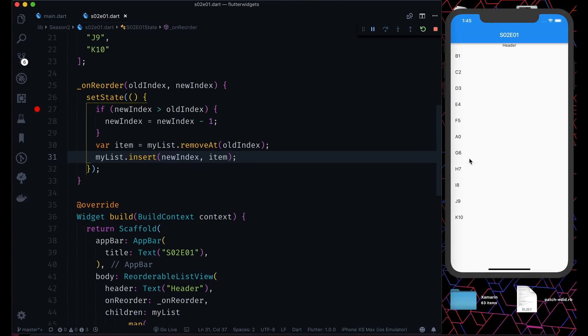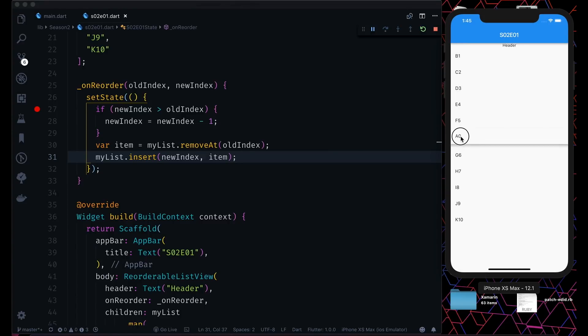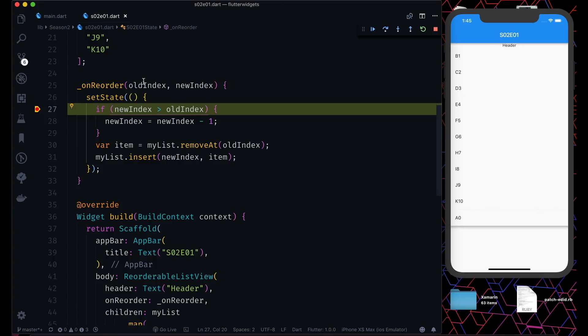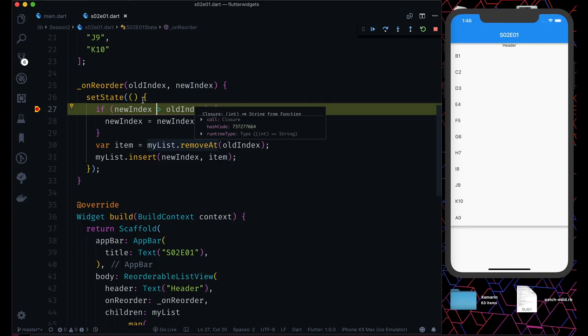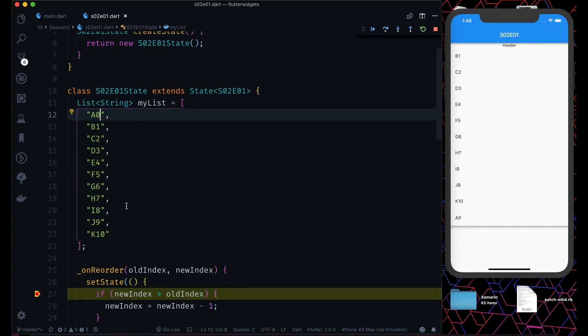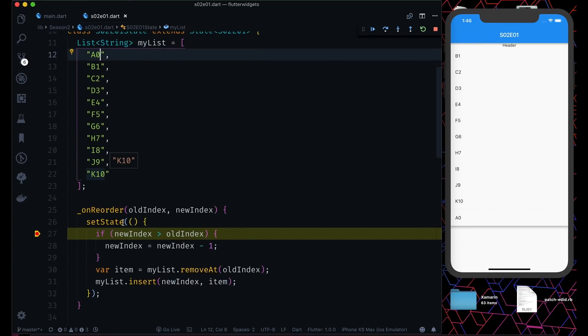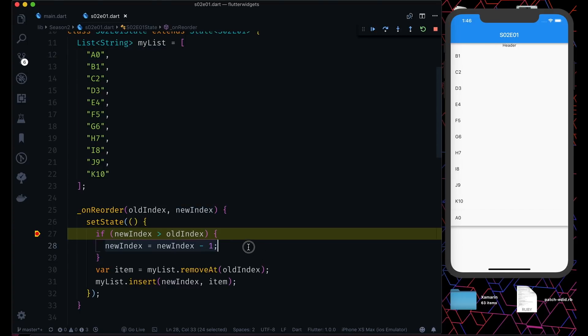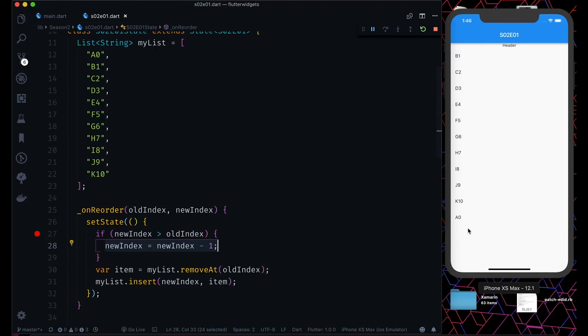Now I'll show you something. Let's put a breakpoint here and then move this A0 from here to the bottom. If I drop it, let's see what's the old index. Old index is 5 because it was after F5, and the new index is 11. As you can see, our index starts from 0 to 10, but it's now 11. The 11th item is not in our list, so for that situation we are doing this new index minus 1.